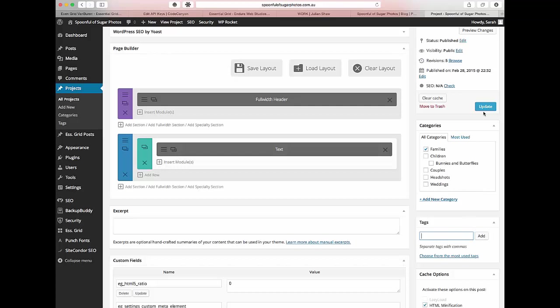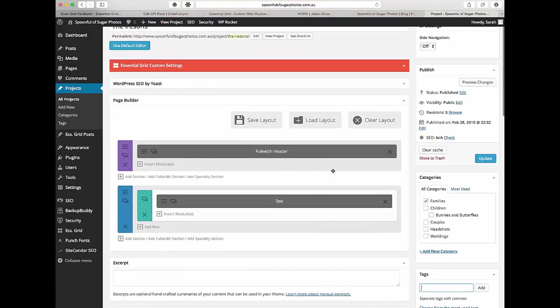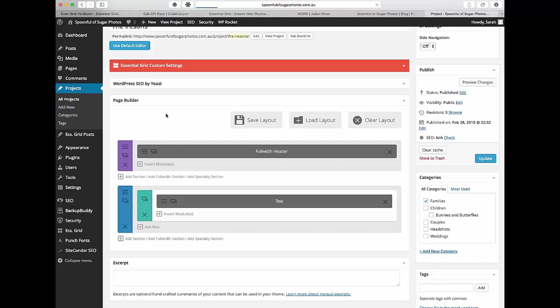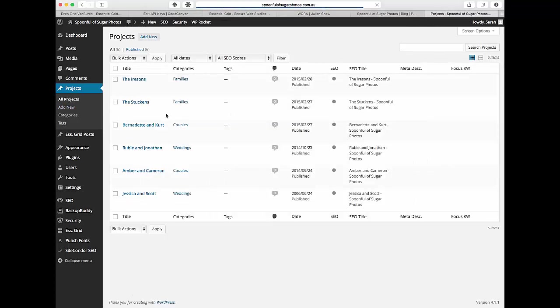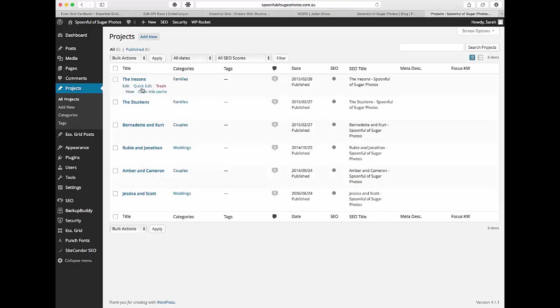So you just add that, click update and then the category or the tag is already added. Another way you can do it if you've already got all of your blog posts and you don't want to click into each individual one which is a really slow process then you can do it here.